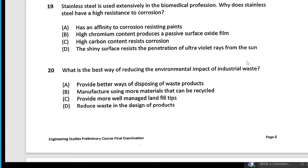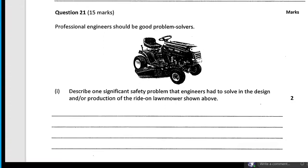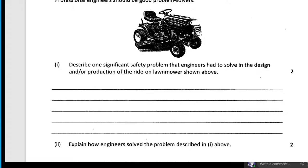What is the best way of reducing environmental impact? Reduce, reuse, recycle. Provide better ways of disposing — no. Manufacture using more materials — that's the opposite. More materials that can be recycled — that's okay but recycling is the third priority. Reduce waste in the design process — that's what we want to do.